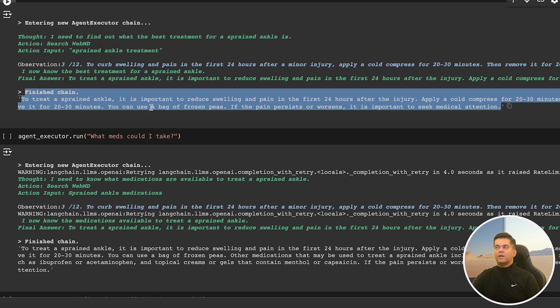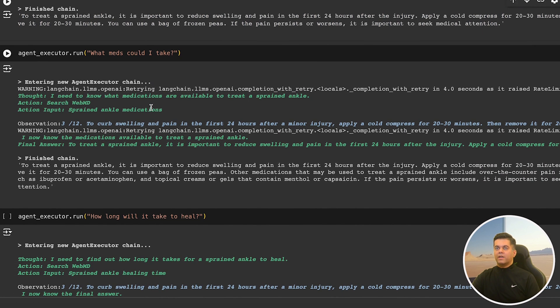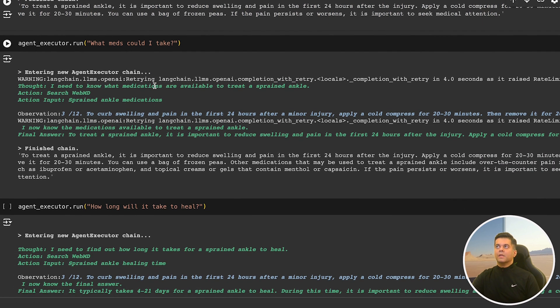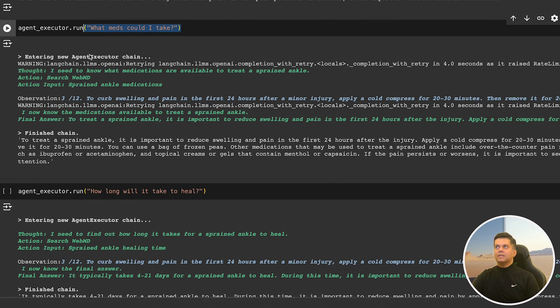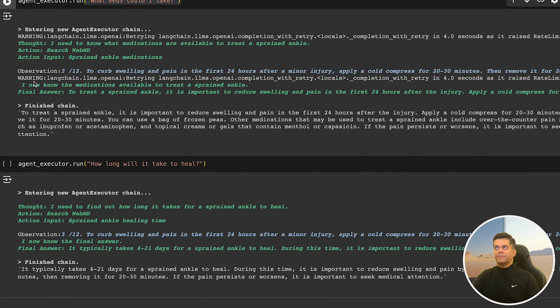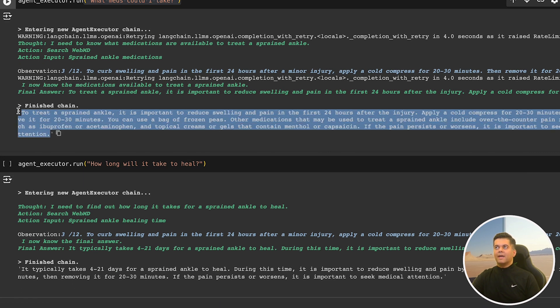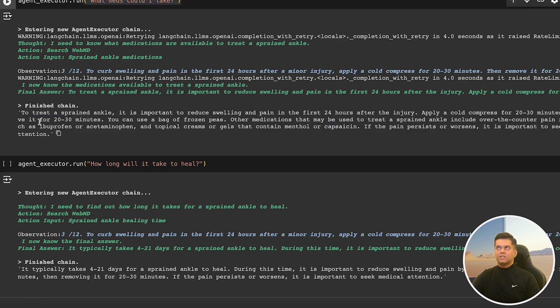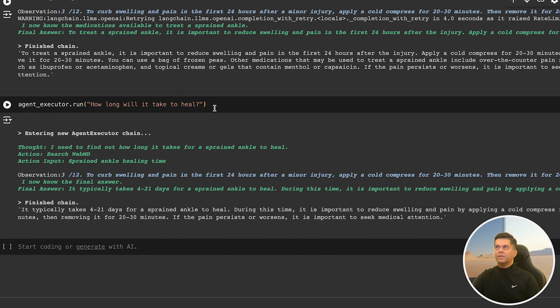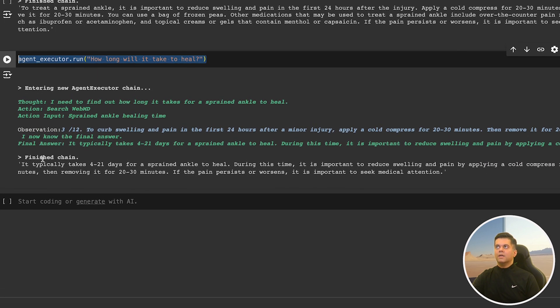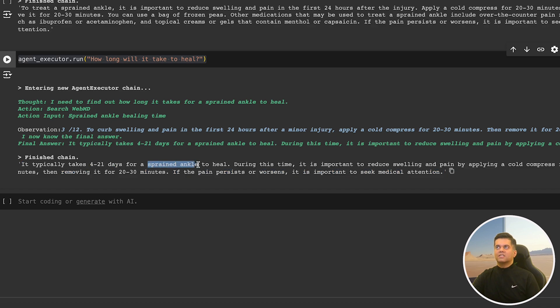Now that our agent has memory, I can continue the conversation with it without providing context again. So I ask it, what meds could I take? And amazingly, in the answer, you see that the agent is talking about the sprained ankle, and then talking about the meds like painkillers such as ibuprofen and topical creams and gels. We take this conversation further by asking it, how long will it take to heal? In the final answer in the output, you notice that the agent still has context and mentions that a sprained ankle will take four to 21 days to heal. This is awesome.